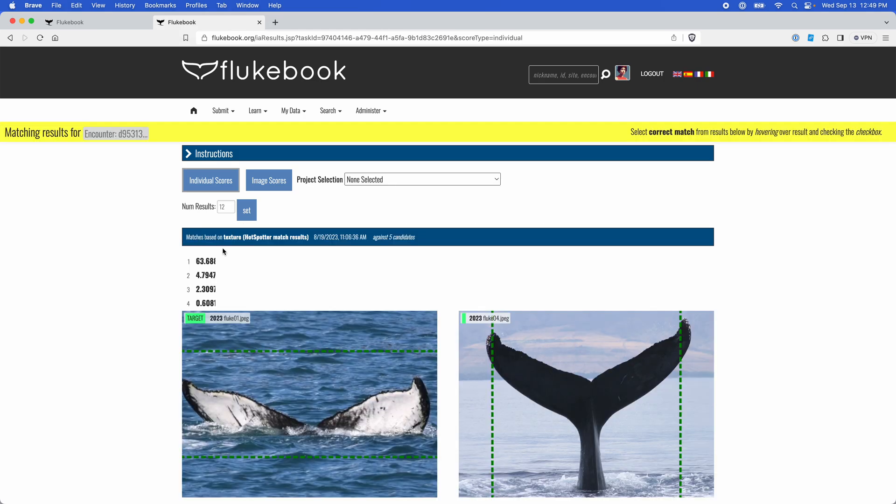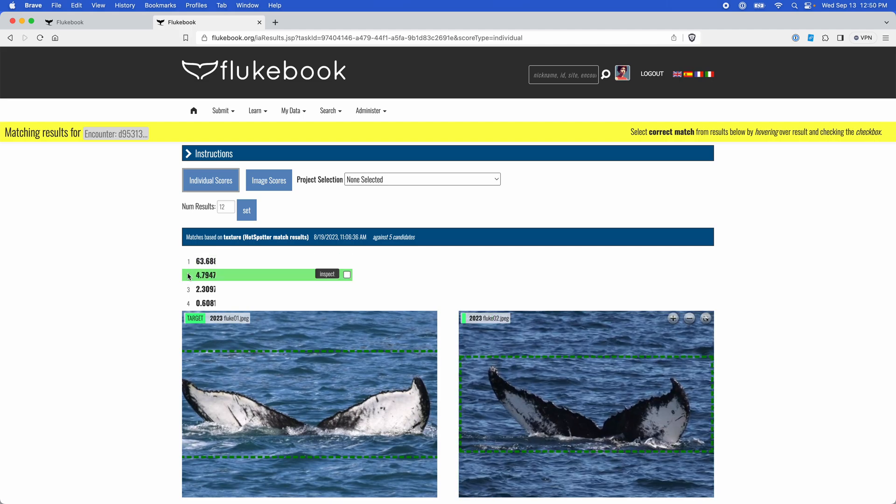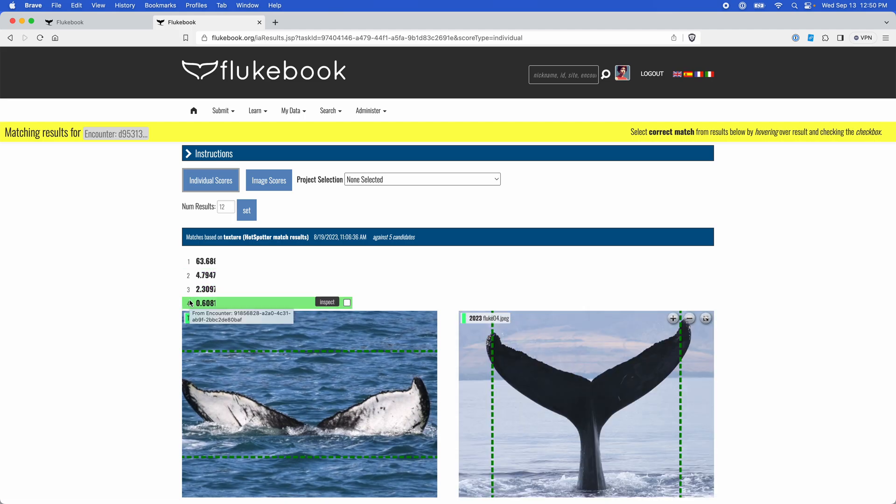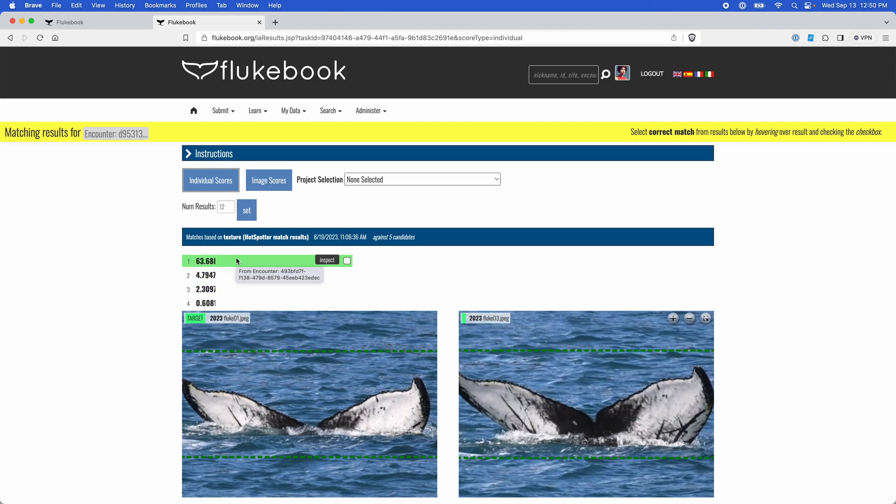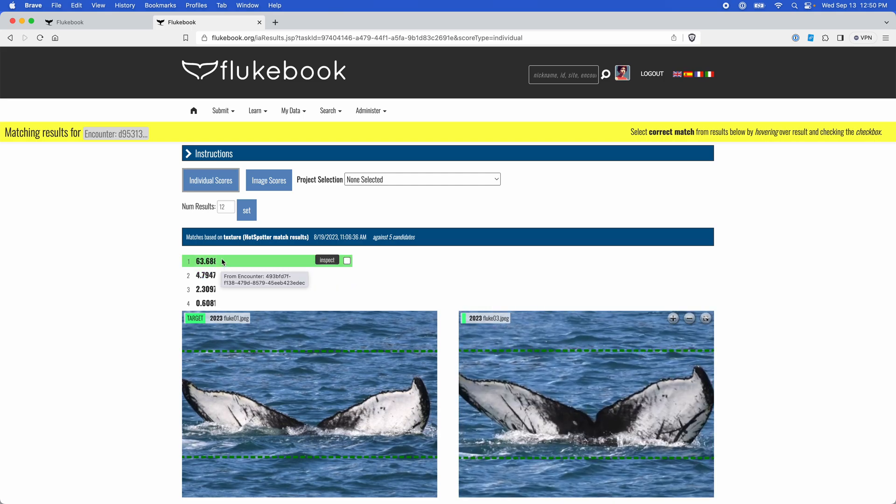All right, our match results here have loaded. This first set of numbers is the ranking and the following set of numbers over here are your match scores. The higher the score, the higher the likelihood of a match.